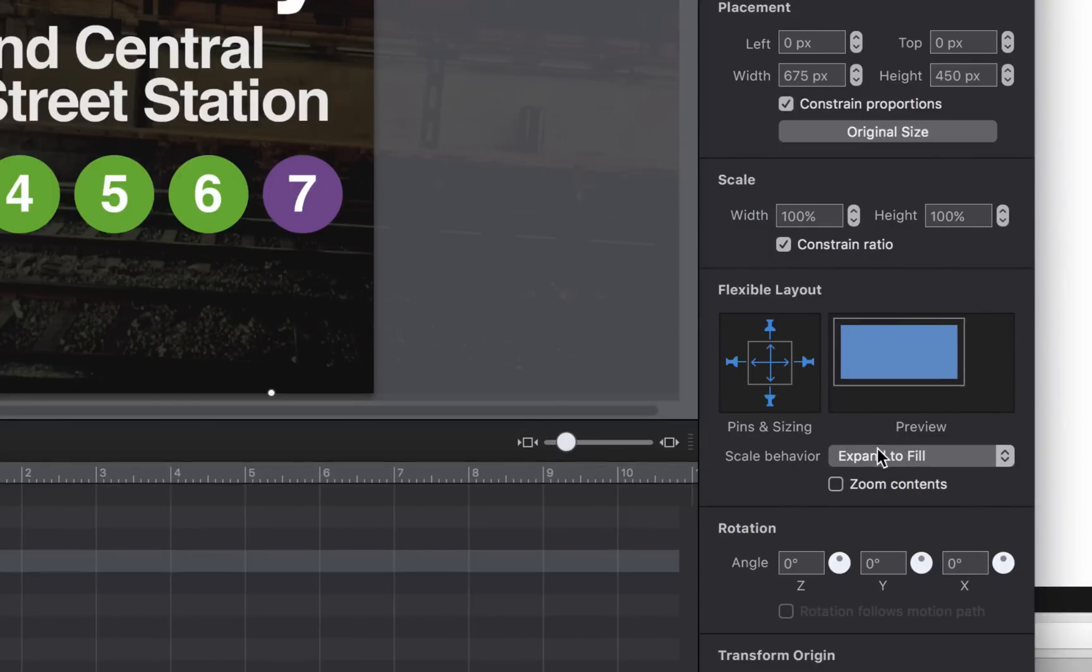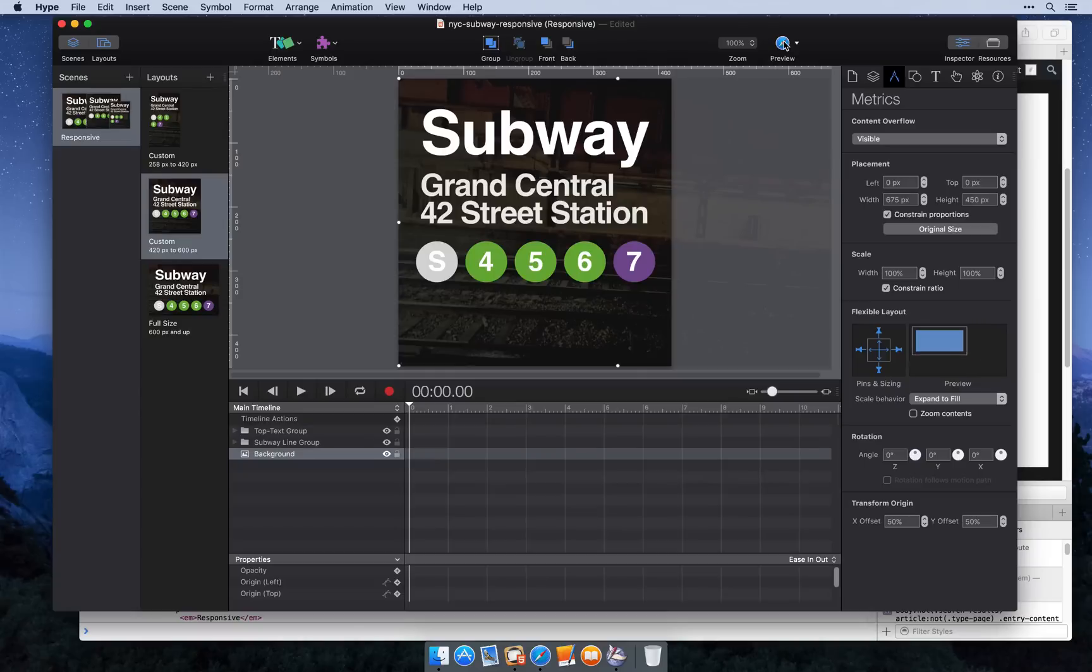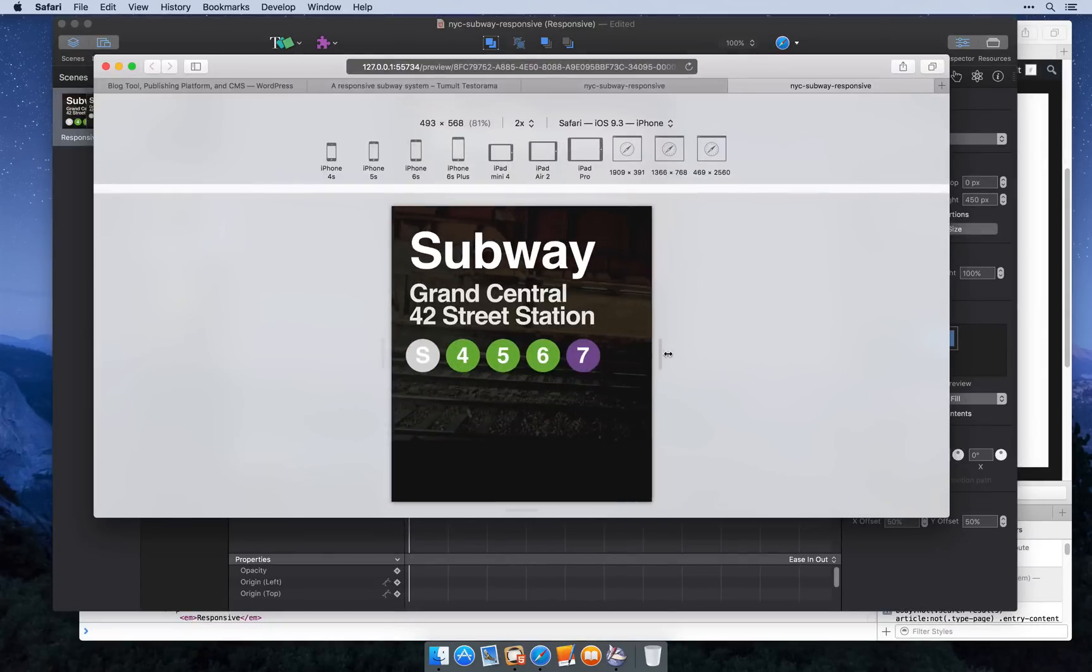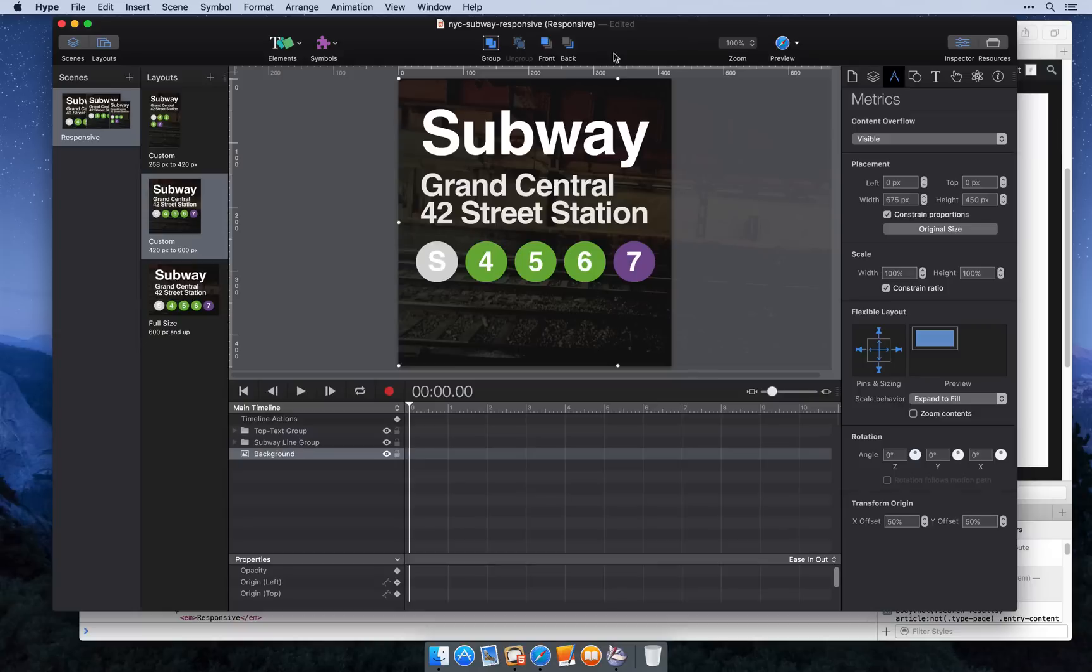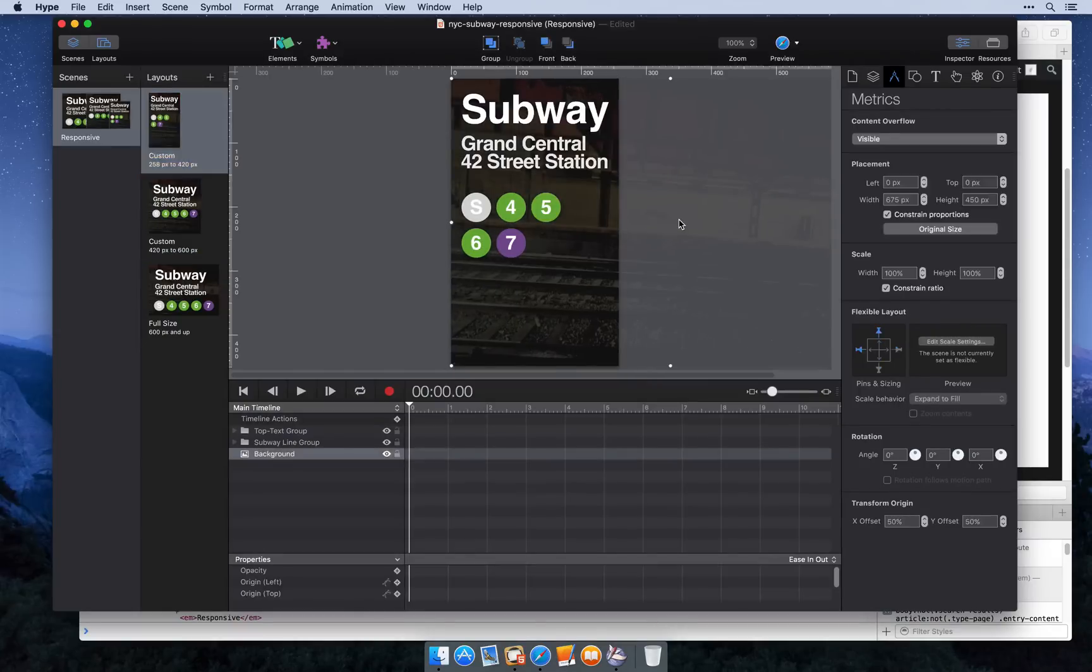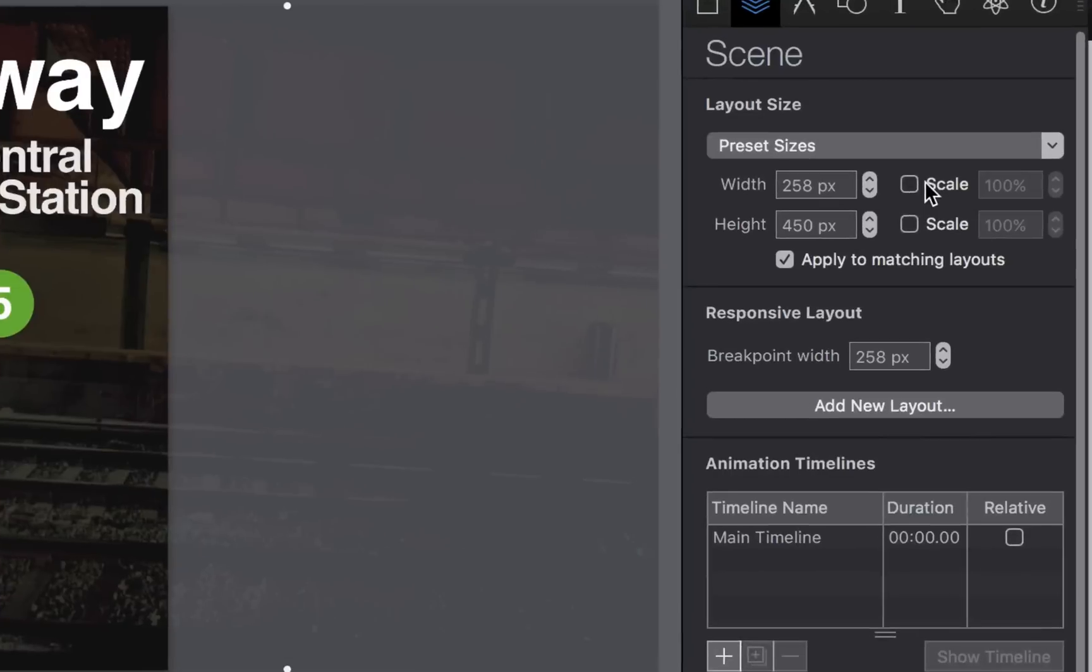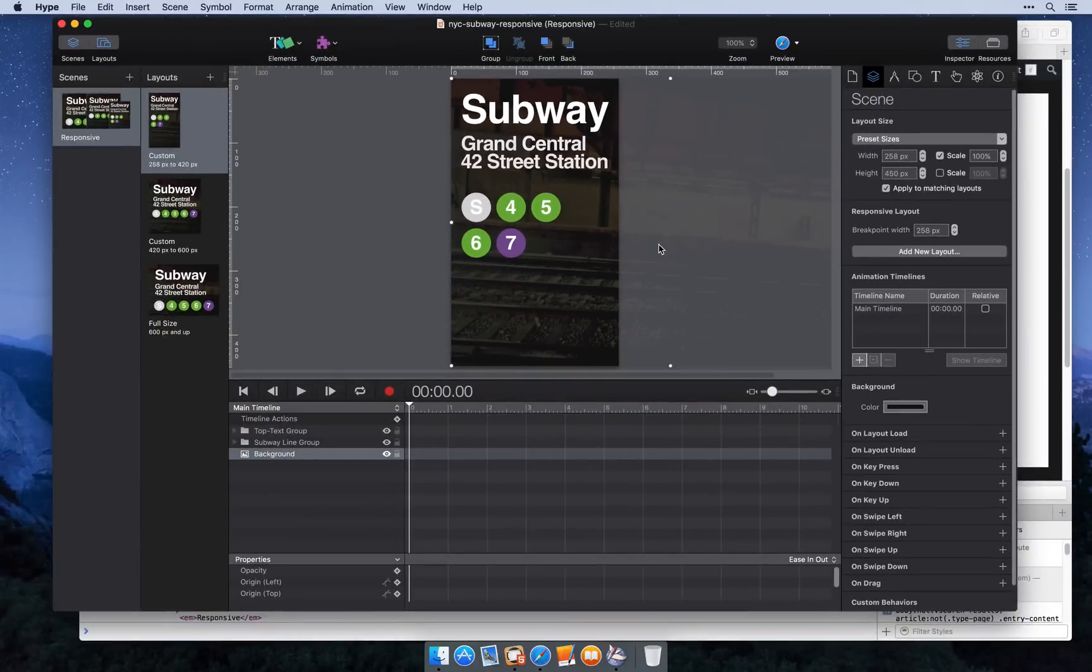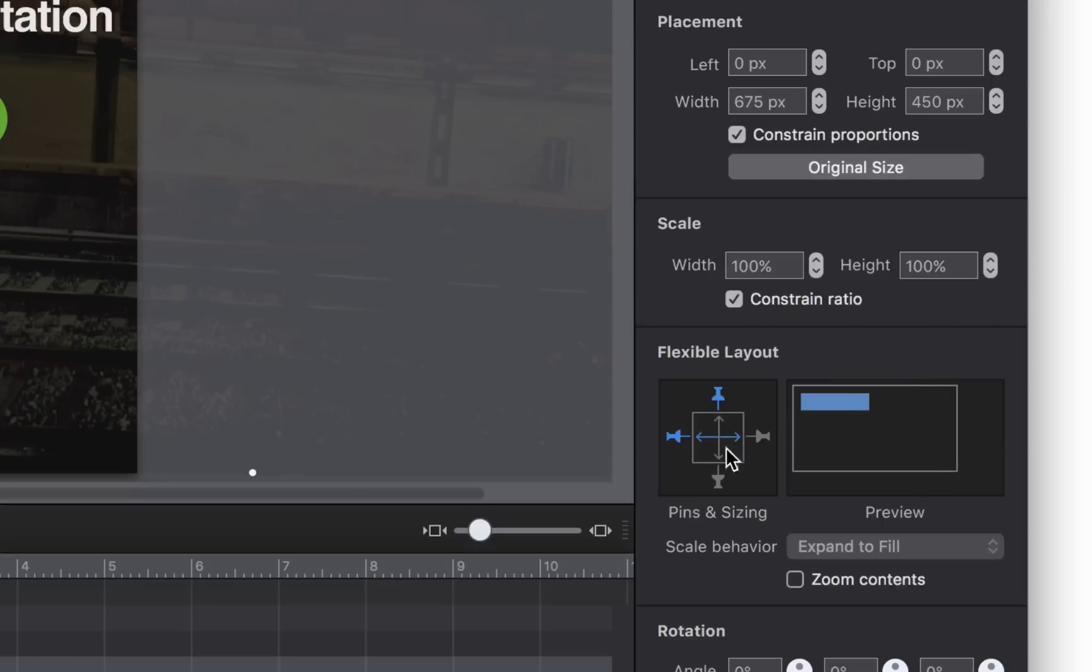We can see how this looks by clicking preview and then switching to our middle layout. Let's go ahead and do that on our smallest layout as well. Make sure you have your scaling set in this layout and then we can go ahead and make those similar adjustments.